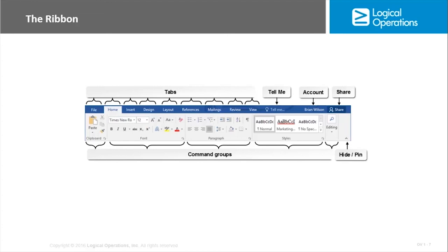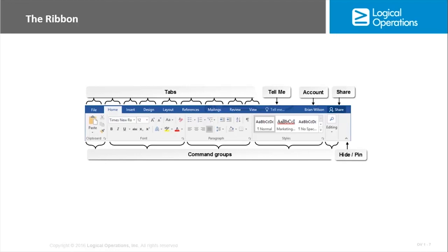Some additional things on the ribbon: top right, the Tell Me helps you find specific commands on the ribbon and provides access to help topics. The Account button shows the account you are using. If you're not using a Microsoft account or Office 365 account, that won't display anything. It also gives you the ability to switch accounts. There's a Share button that allows you to collaborate in real time with other Word users. Sharing stores information in a cloud storage location like OneDrive, and once you've done that, it gives multiple users the ability to edit the document simultaneously.